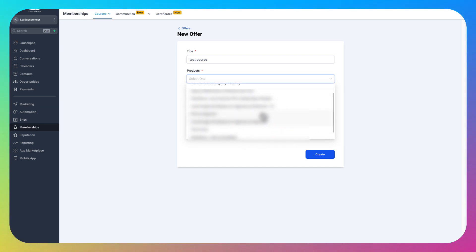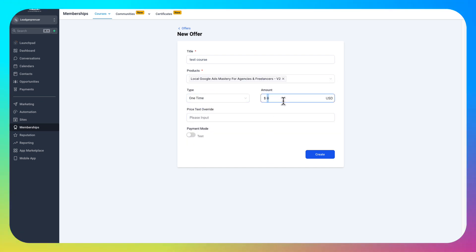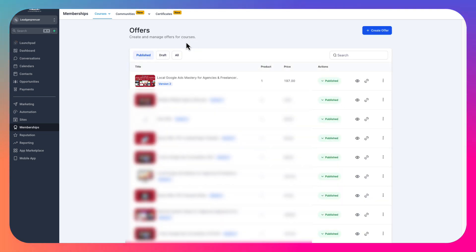To create an offer — for example, 'Test Course' — select the product (the course you've already created), so for example I'll do V2, then set it to one-time and put your price, like $197.